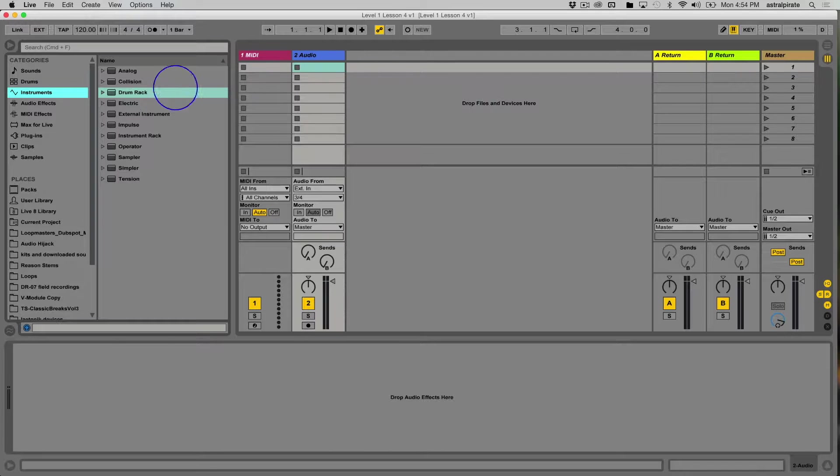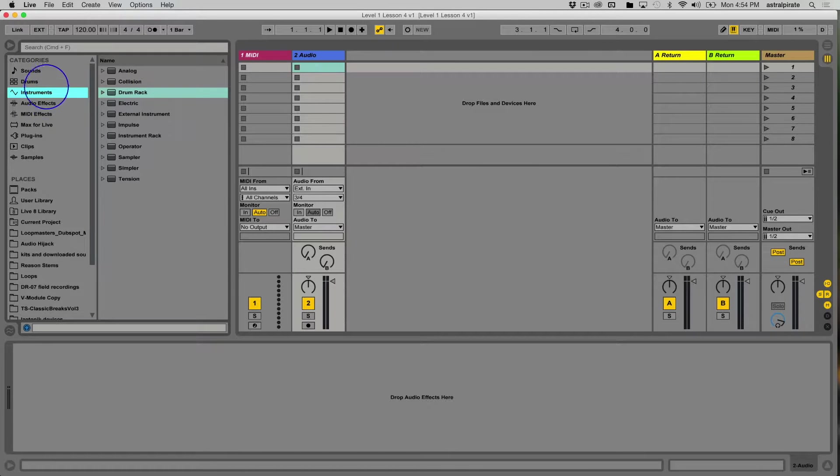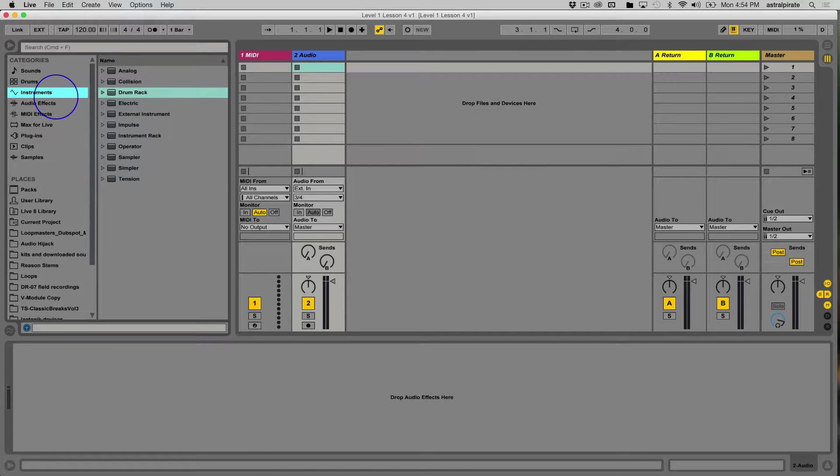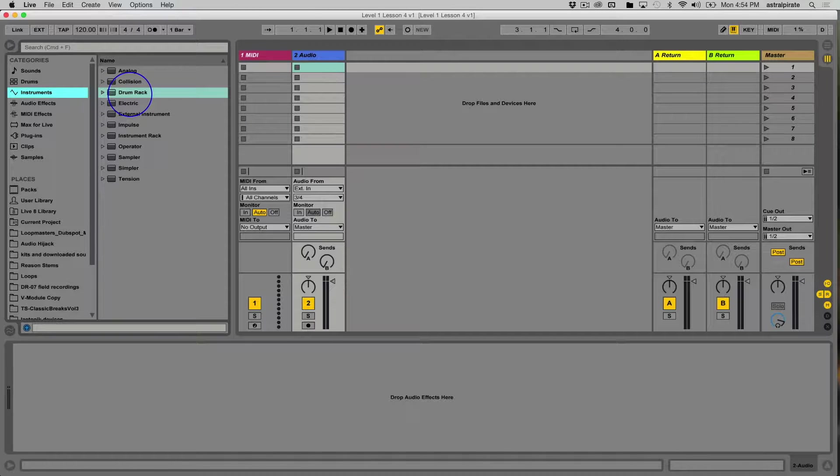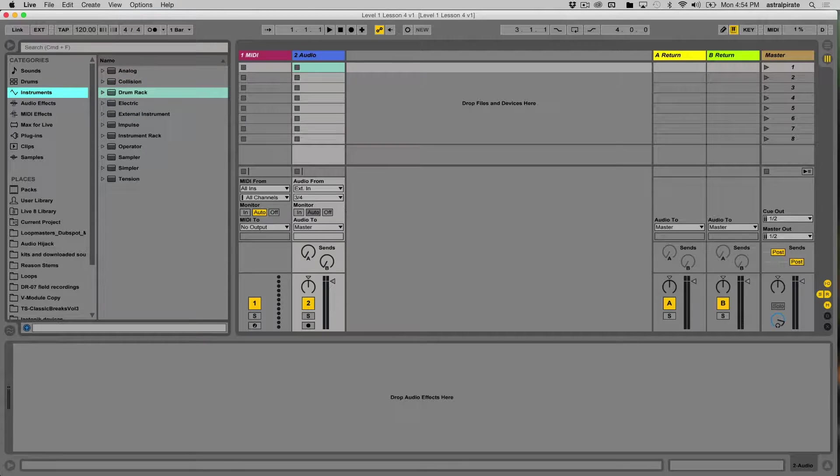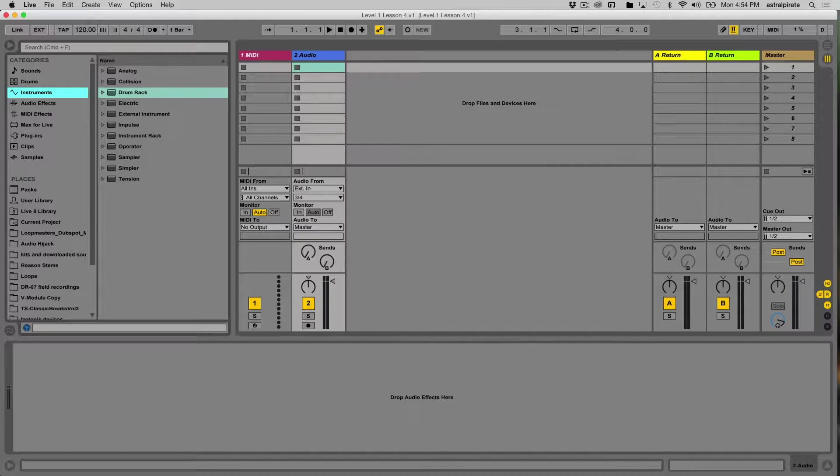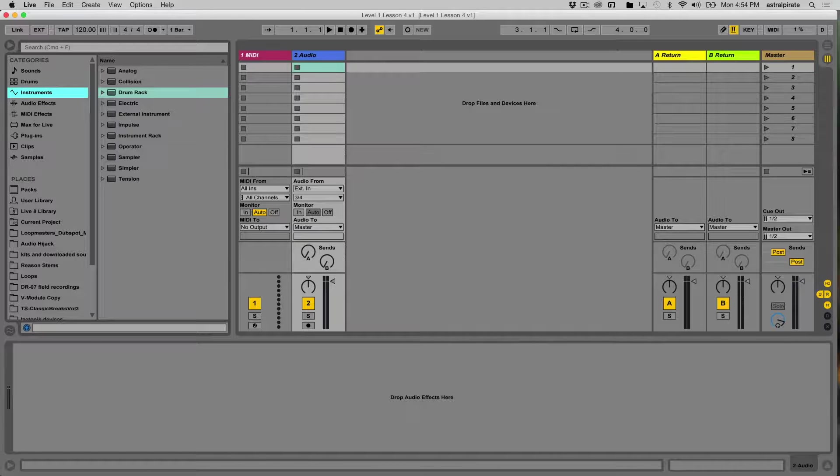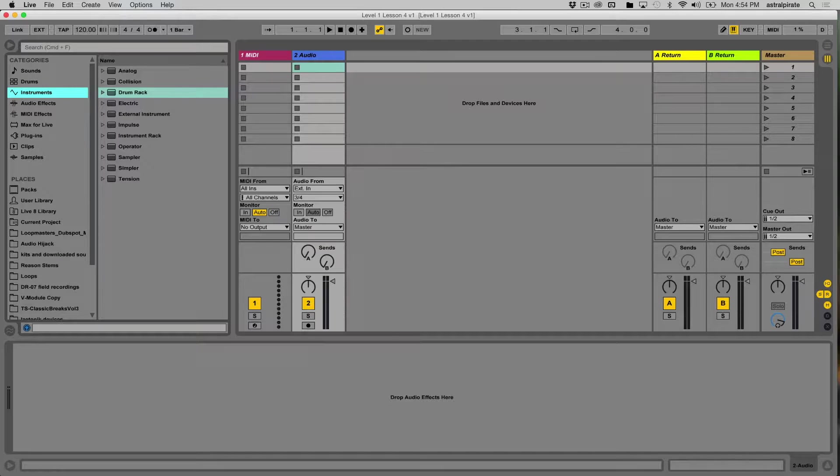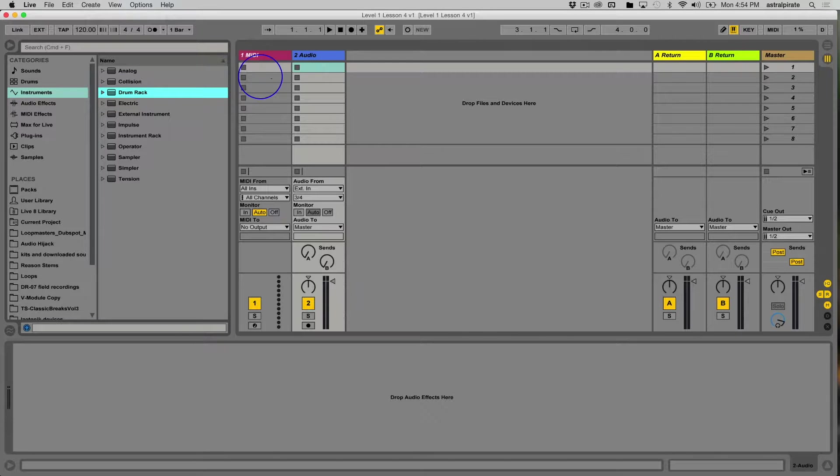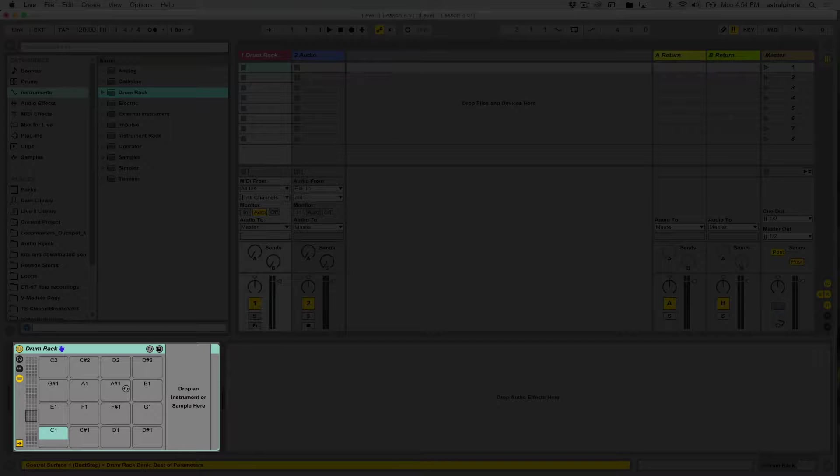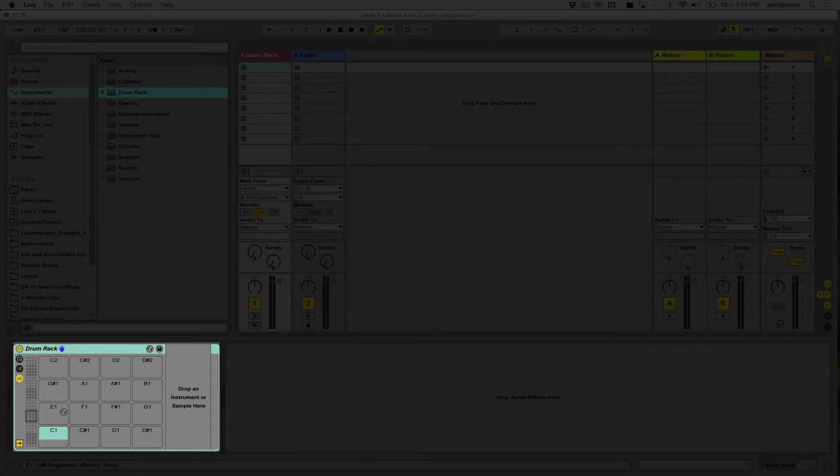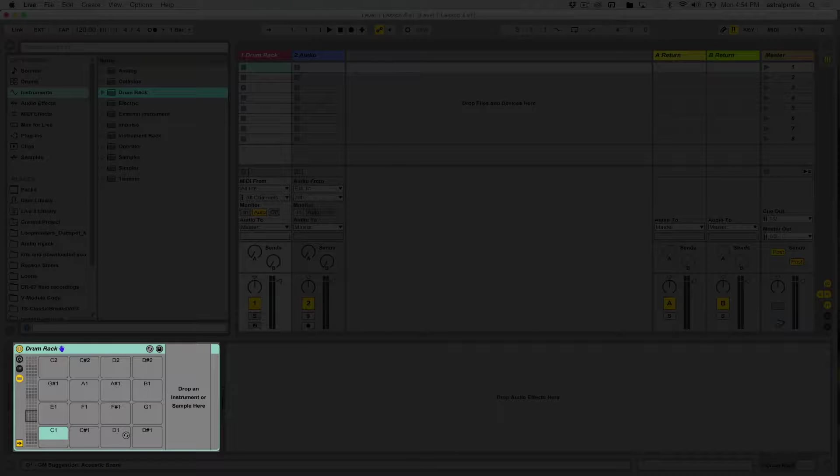I'm navigating over to the browser here, and in the categories we have our instruments. In the instruments category there is the drum rack instrument. By default, if you take a drum rack and drop it onto a track, it's a MIDI instrument so it goes on a MIDI track. If I click, hold, and drag this over here, you'll notice it's blank—there's no sounds in this drum rack at all.